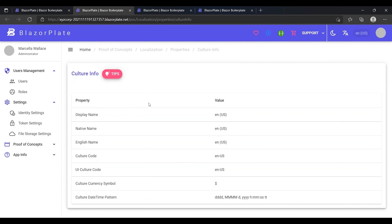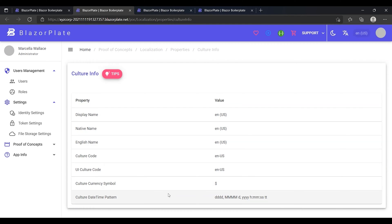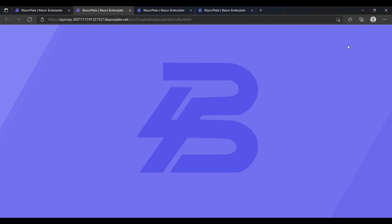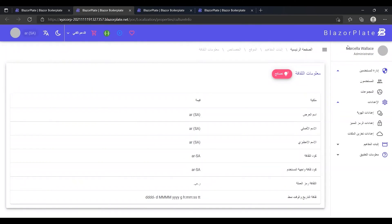The CultureInfo page represents culture-specific information such as the language, country and region, calendar, and conventions associated with a particular culture.